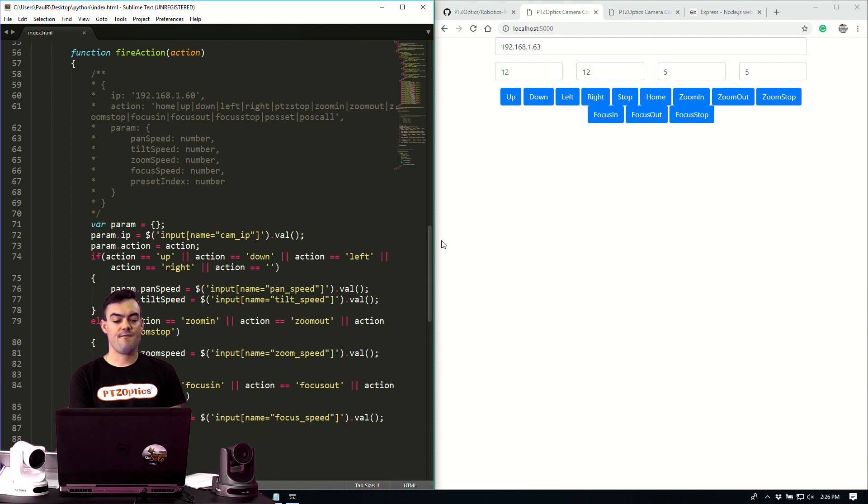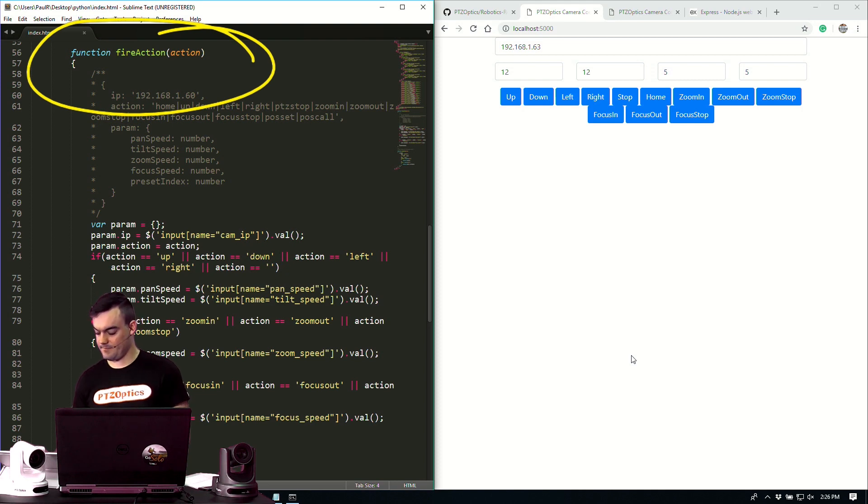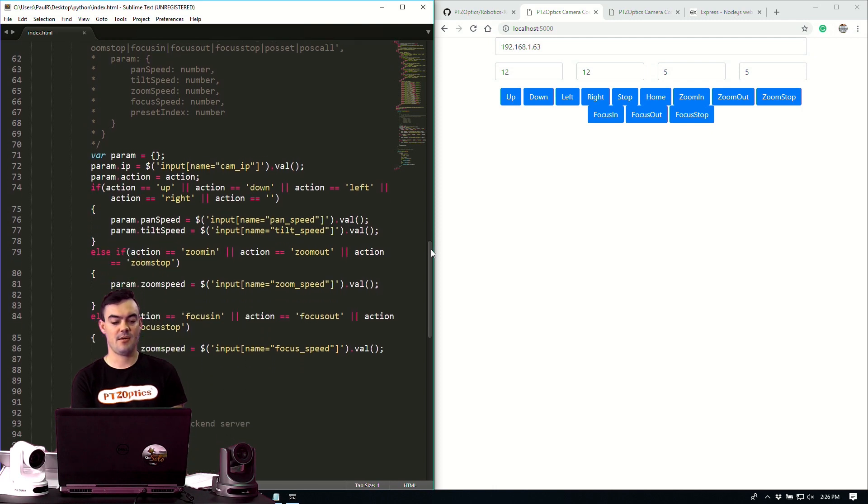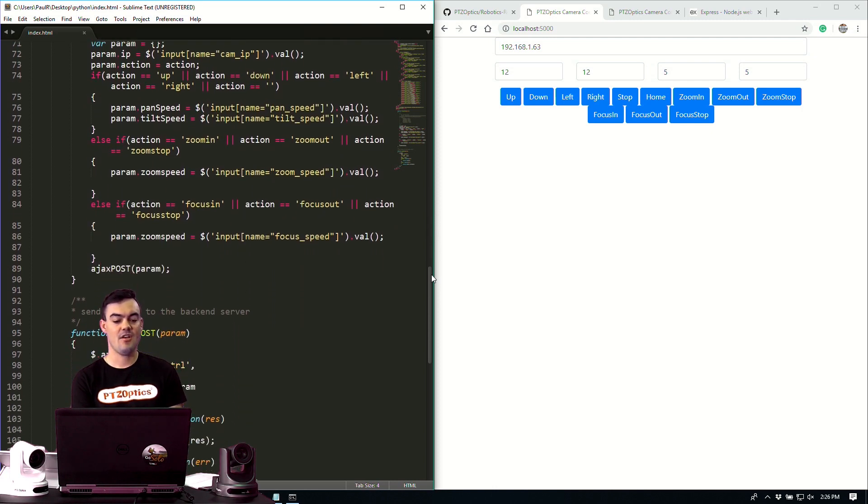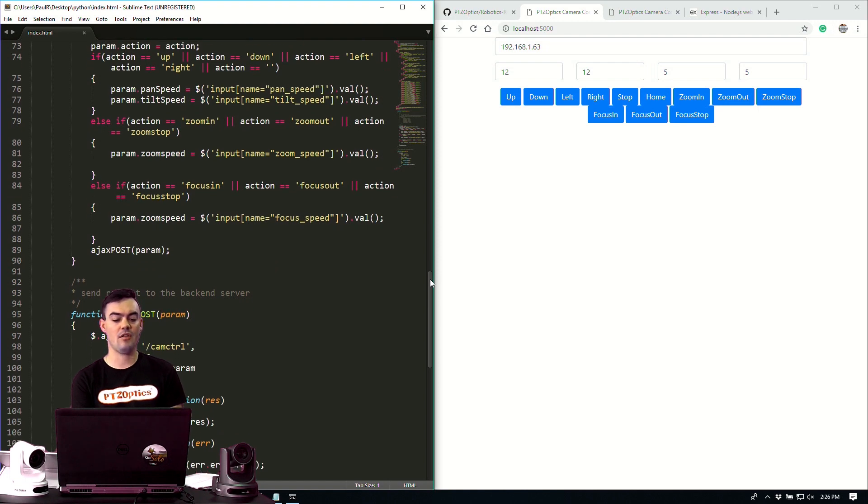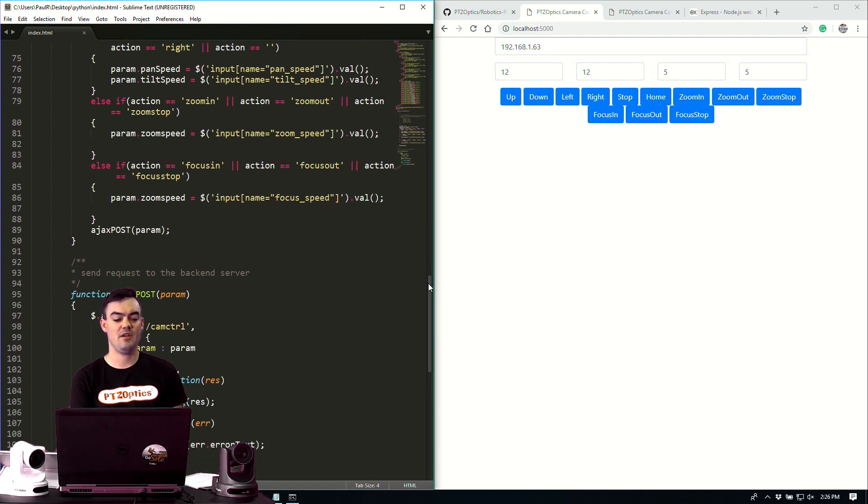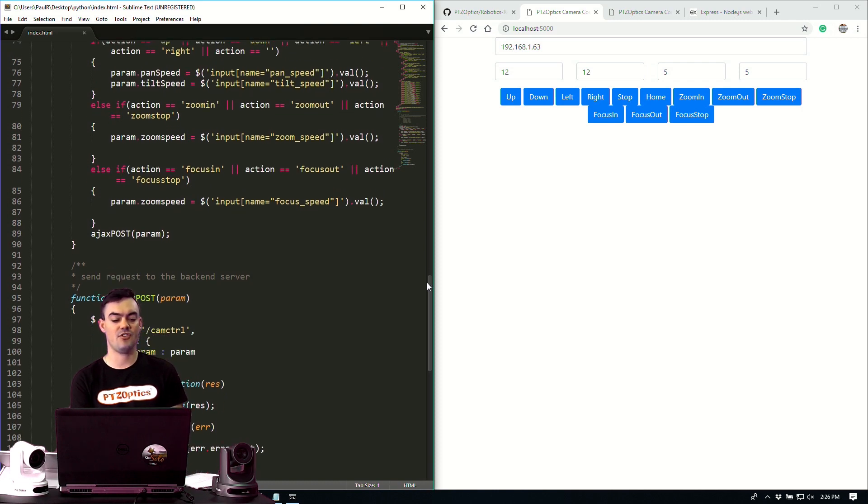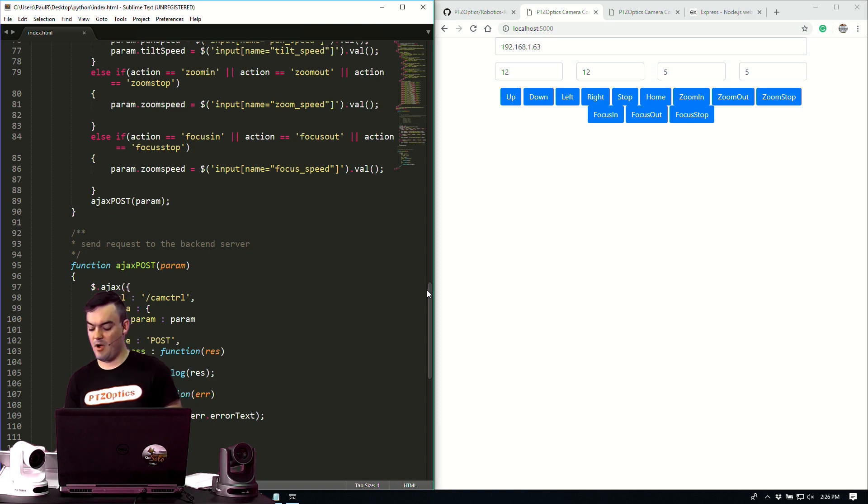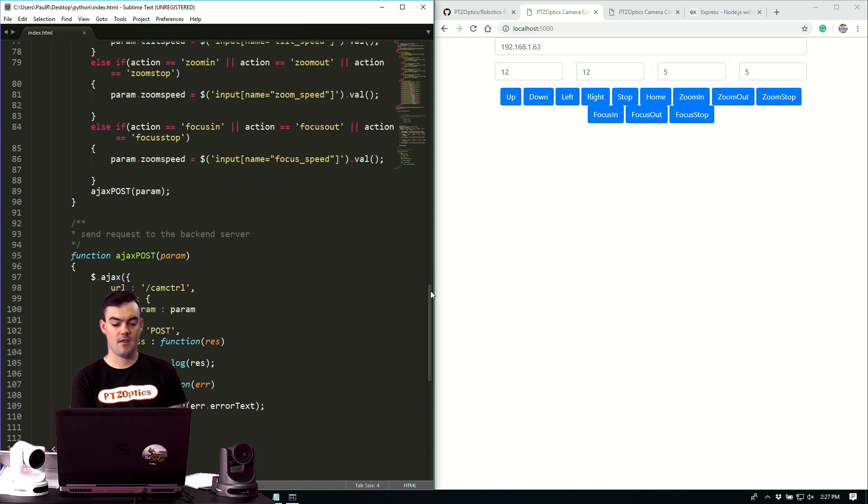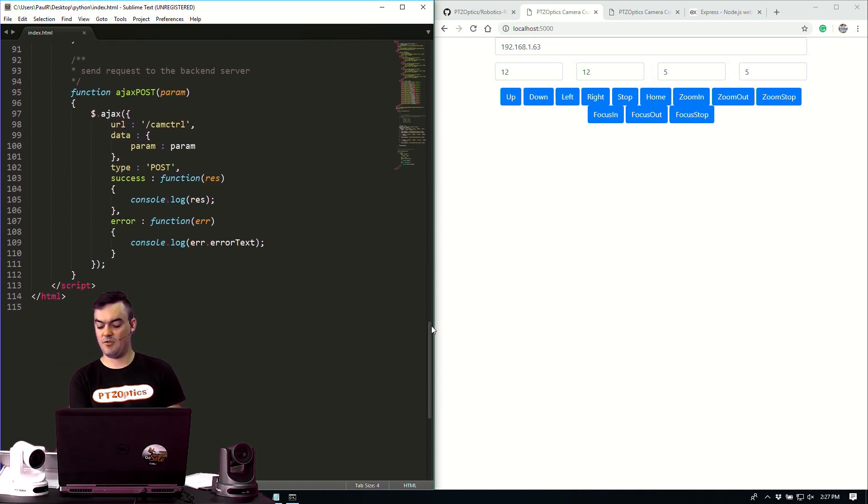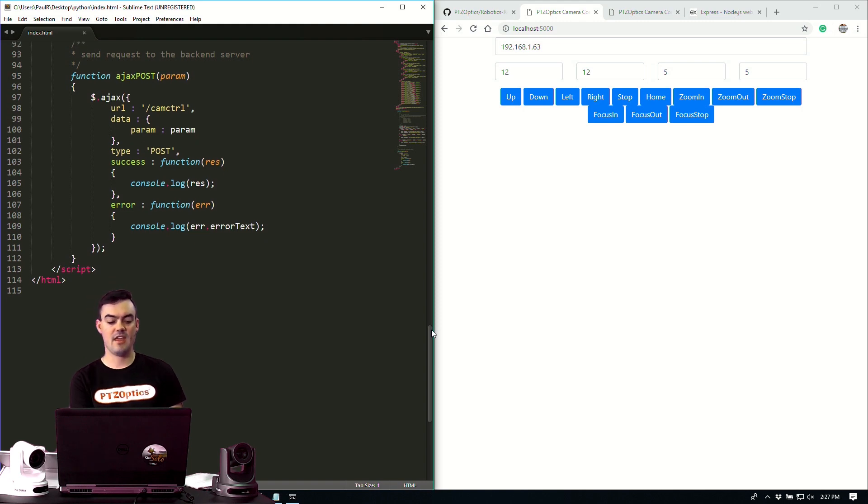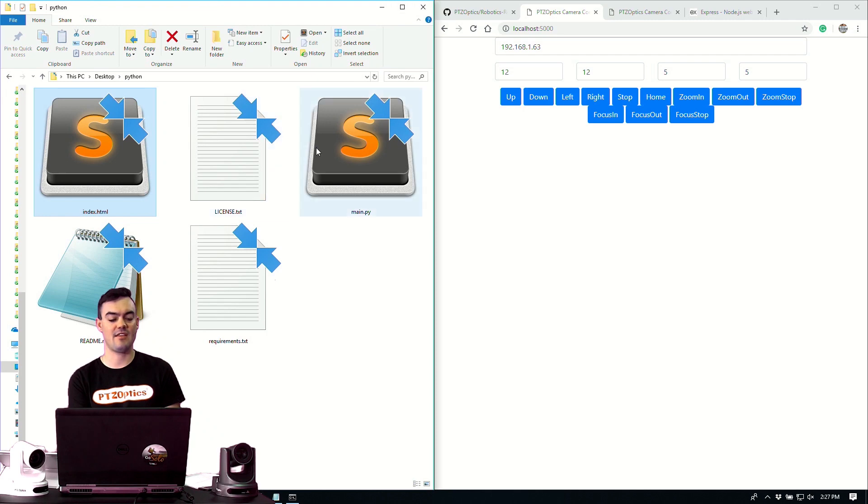So down here, we have a little bit of jQuery and a function that is determining what happens when we fire the action. So we're defining our parameters here, the camera IP address, the action, the speeds, and how all of the values are being parsed out to be included. And we have some else if statements showing what type of post we're going to send over to our request to the backend server. So here we can see we have our Ajax post, which sends a request to the backend server of the information that's coming through the HTML page. Let's take a look at the Python.